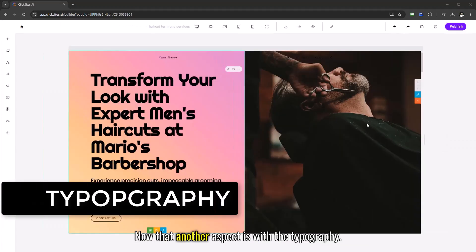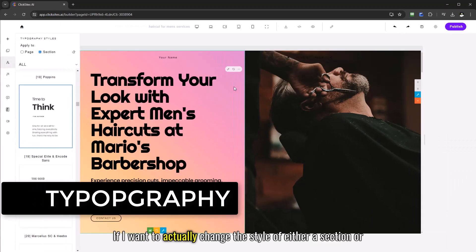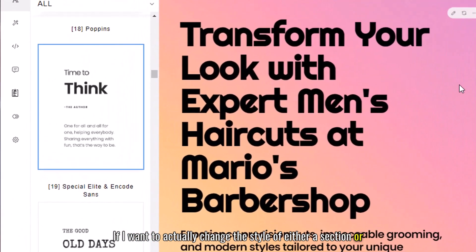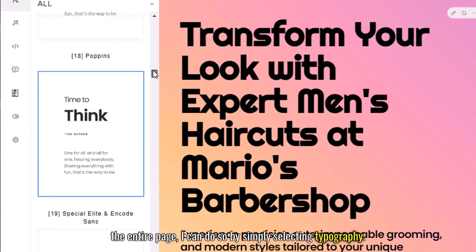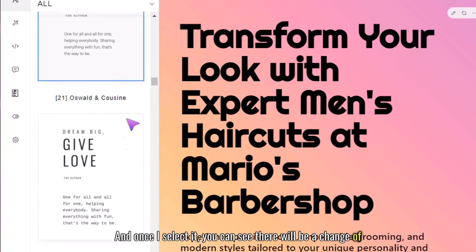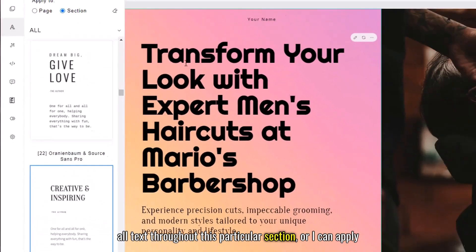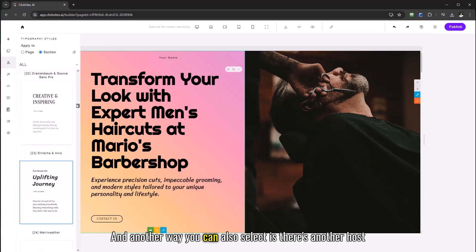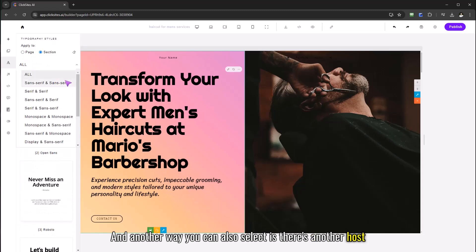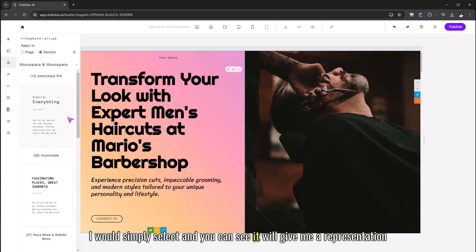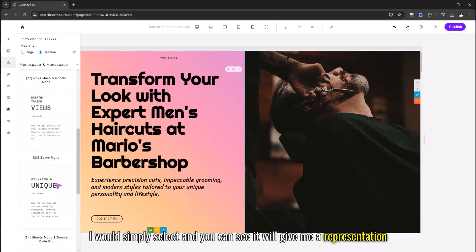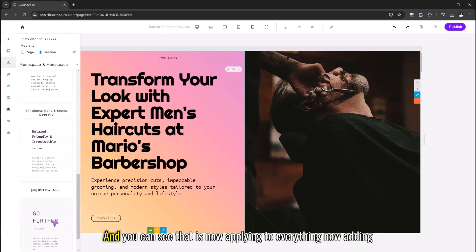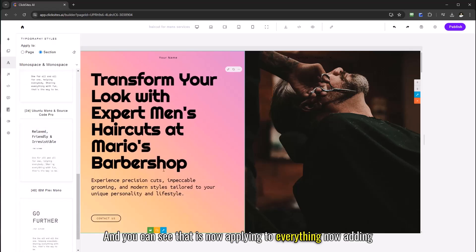Now another aspect is with the typography. If I want to actually change the style of either a section or the entire page I can do so by simply selecting typography. And once I select it you can see there will be a change of all text throughout this particular section or I can apply it to the entire page. And there's a whole host of different typography styles I would simply select and you can see it will give me a representation of that in this example preview mode. And you can see that is now applying to everything.